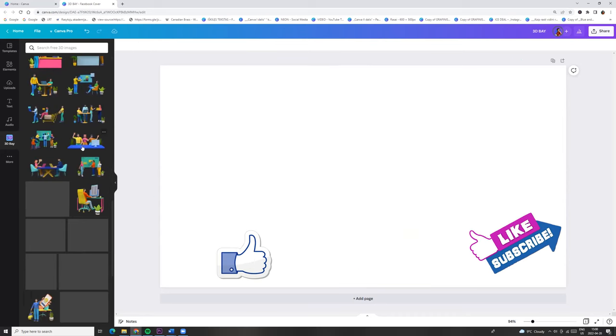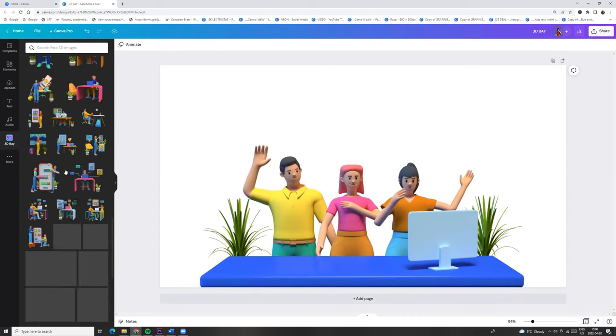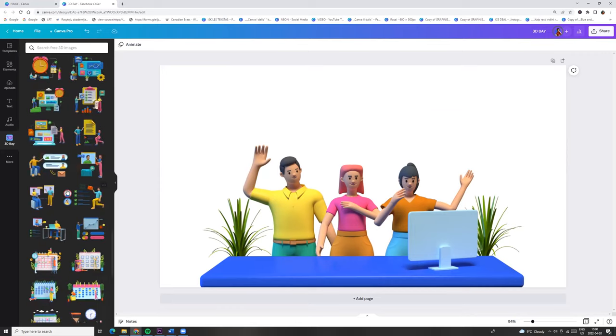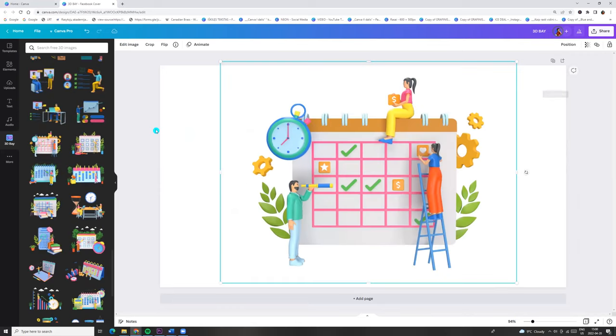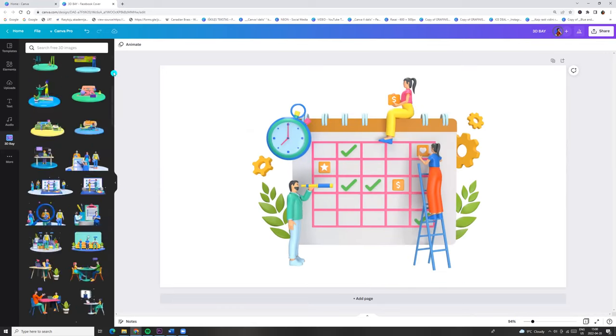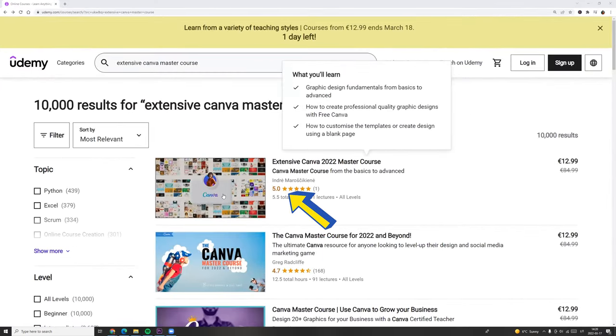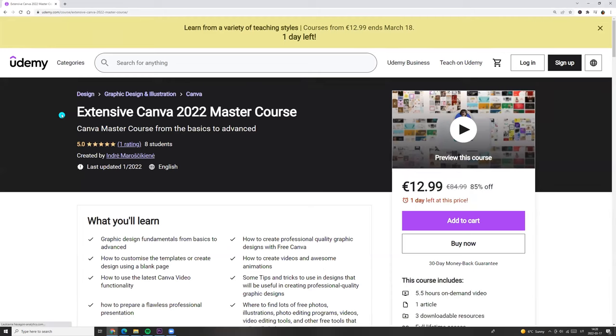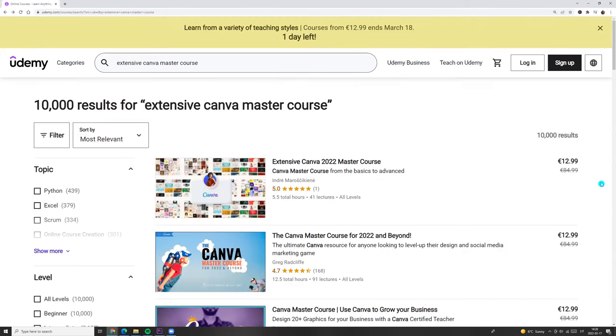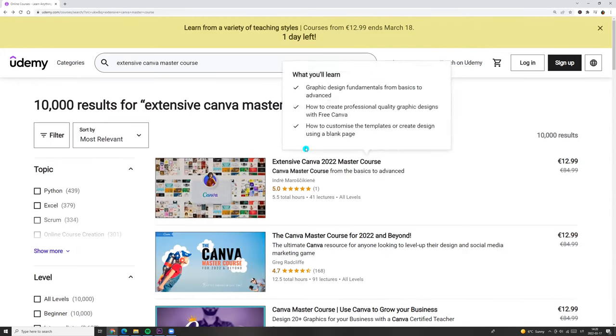If you want to learn more, click the link in my description and check my new extensive Canva 2022 master course on udemy.com.